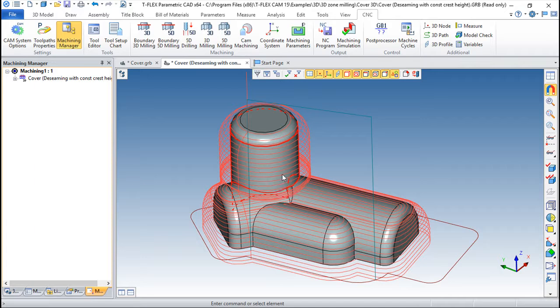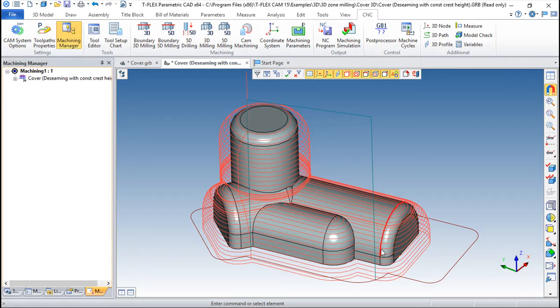When you get the saved file, you simply send it to the machine and you can start working in your CNC equipment.